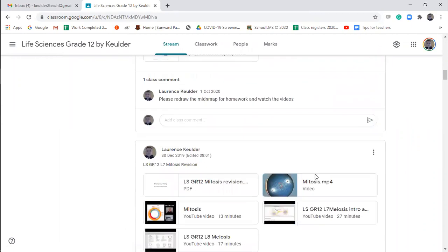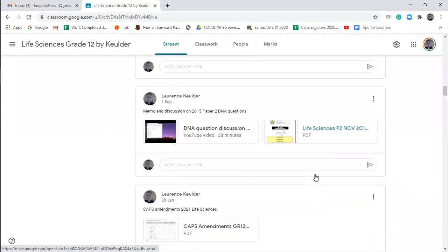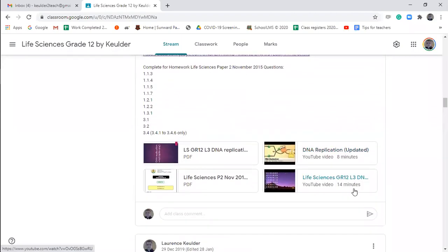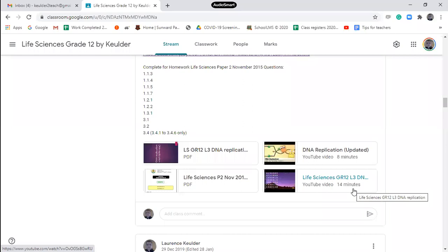Ladies and gents, under lesson three I've placed a recording I did yesterday — we're going to be doing this for today. I've got a lesson three recording. We only did a lesson in the afternoon; a lot of you joined then. Thank you for joining. We usually won't have lessons in the afternoon. I have afternoon lessons with some of the HP group, but your lessons will normally be in the morning. I have placed this recording under lesson three.